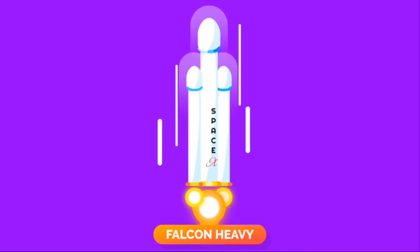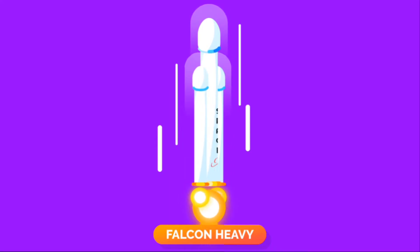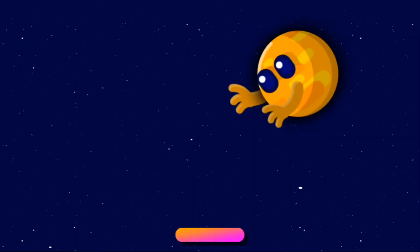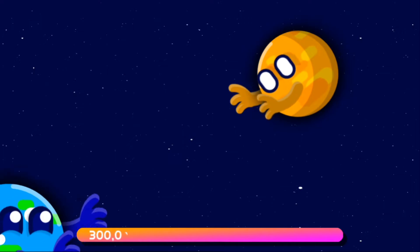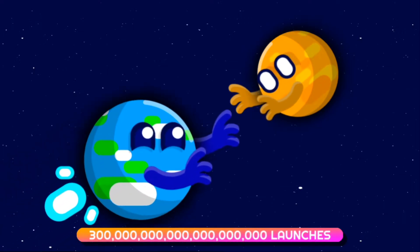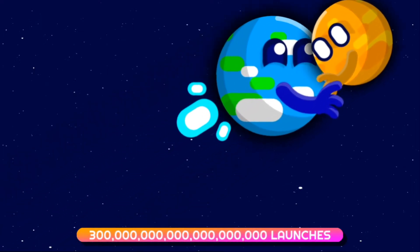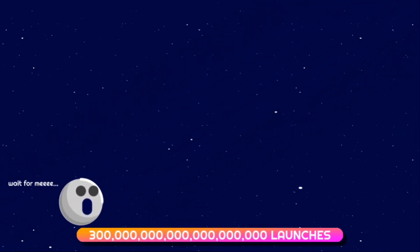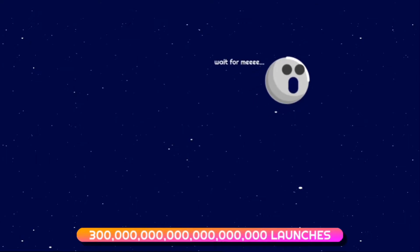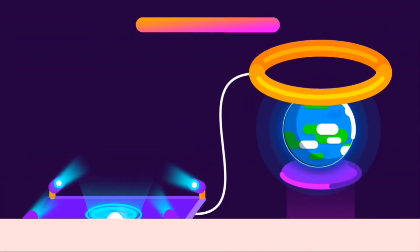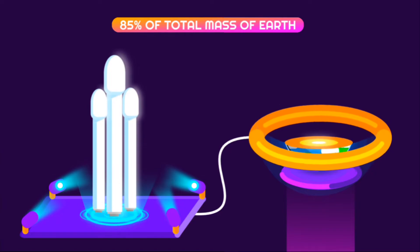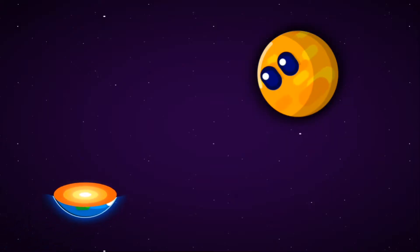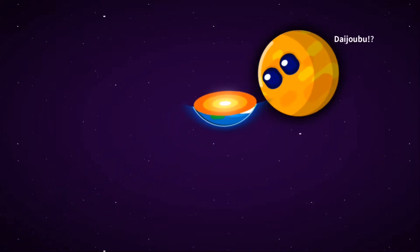SpaceX Falcon Heavy is the most capable launch vehicle today. We would need 300 billion billion launches at full capacity in order to achieve the orbital change to Mars. The material making all these rockets would be equivalent to 85% of the Earth, leaving only 15% of Earth in Mars orbit.